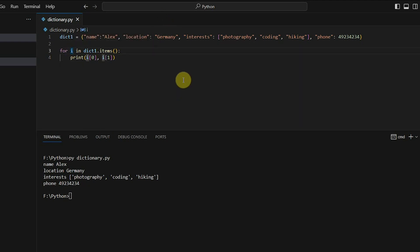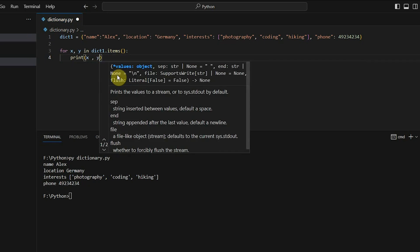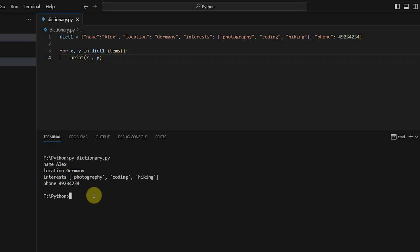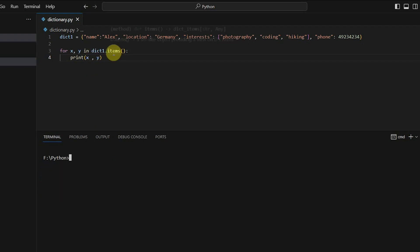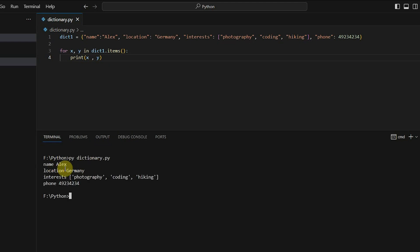You can make it even simpler by using two variables in the loop: 'for x, y in dict1.items()'. Python is smart enough to unpack the key-value tuple — the key goes into x and the value into y — so you can directly print x and y. You get the same output but with the benefit of handling keys and values individually without any indexing.